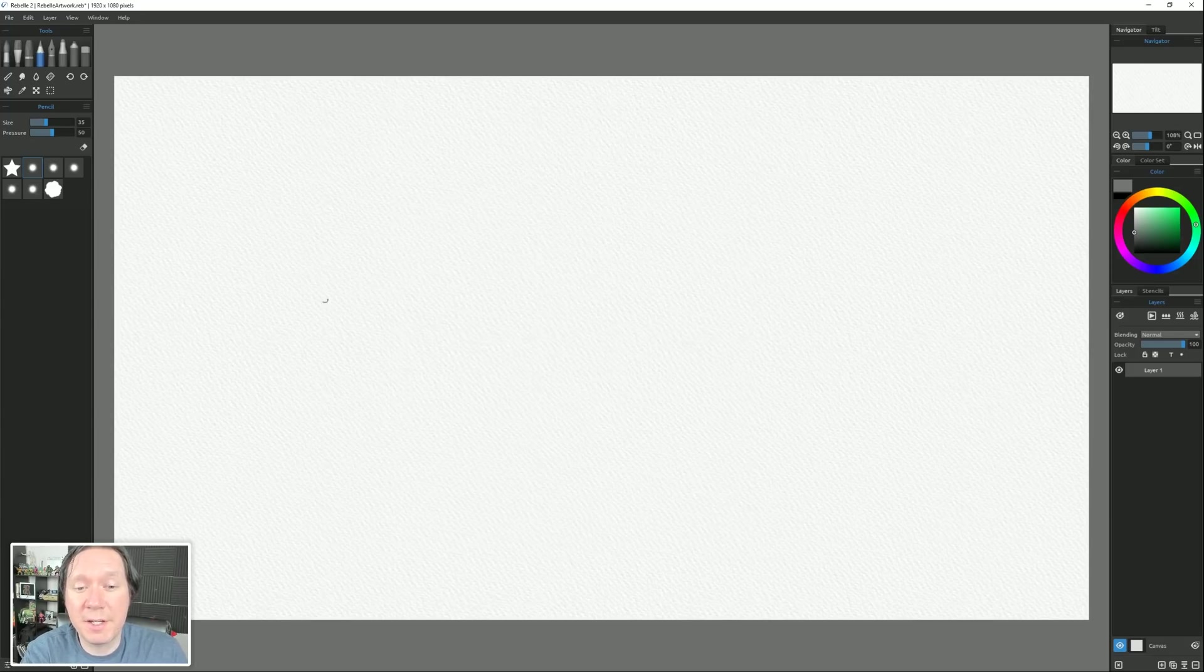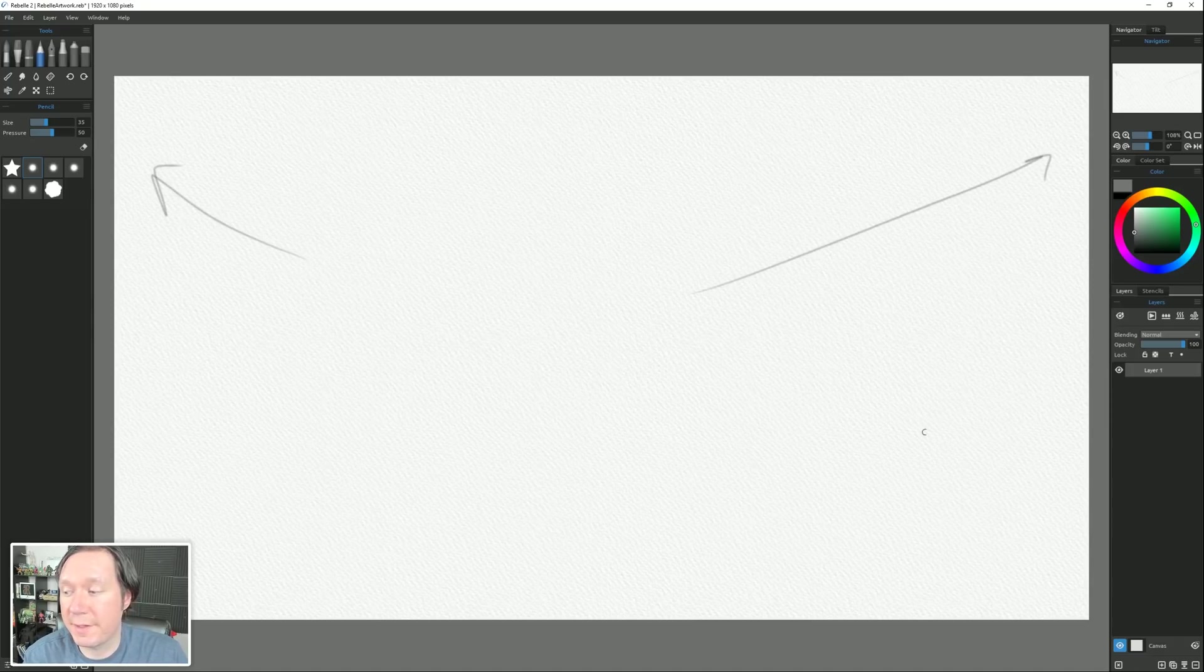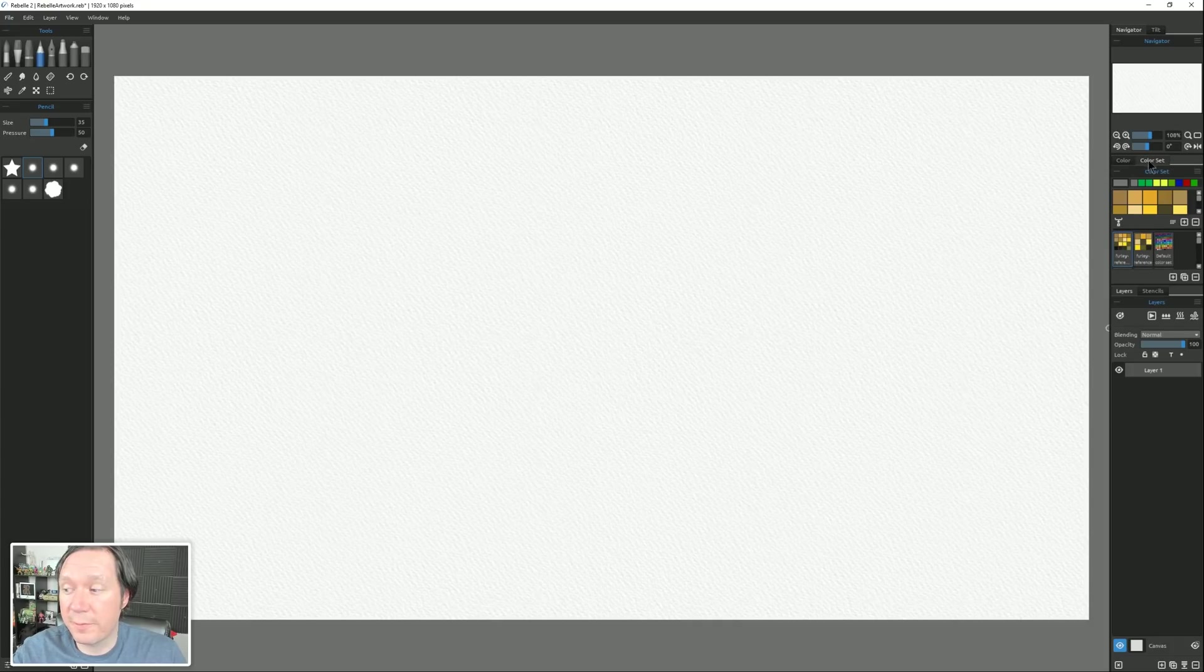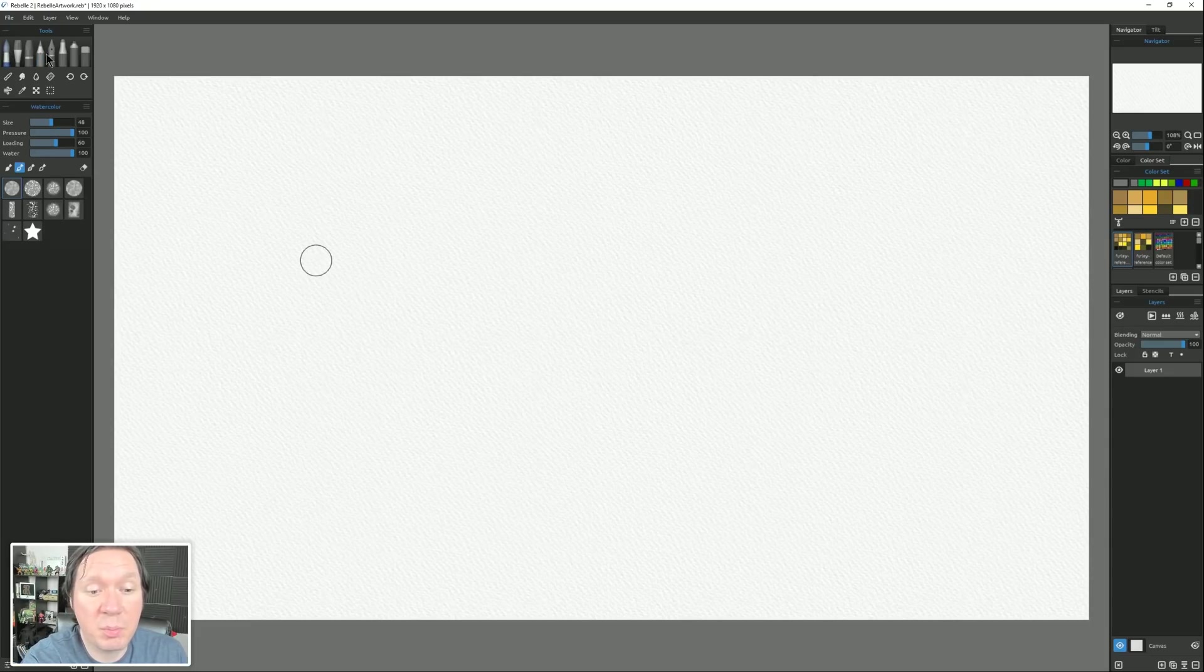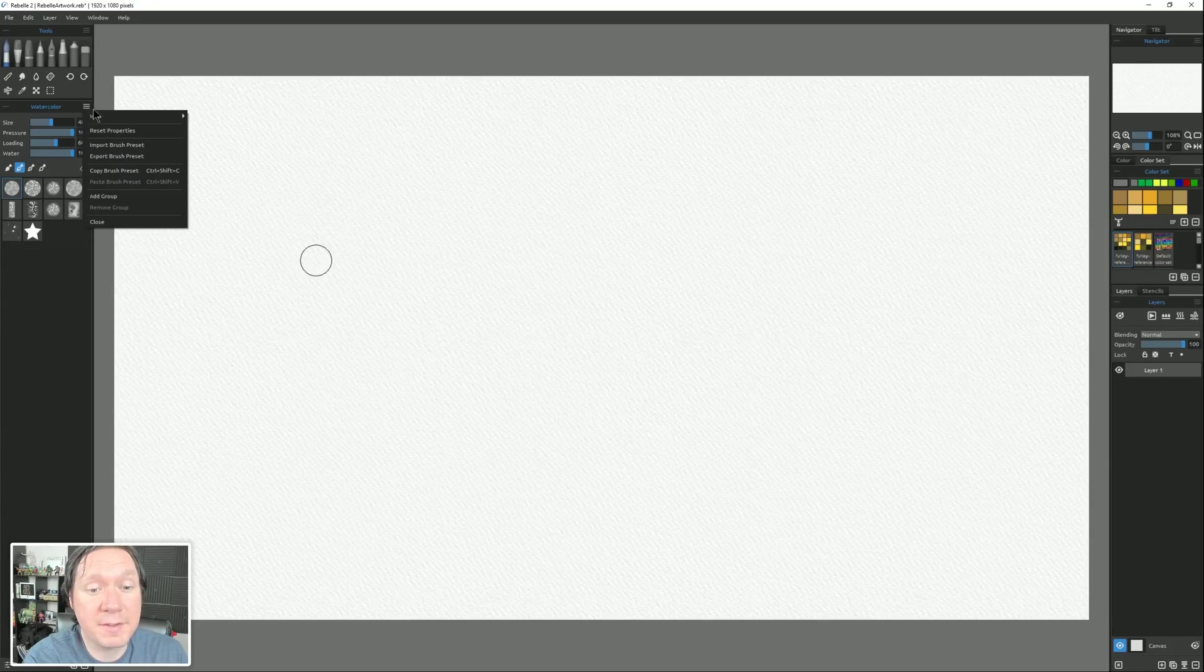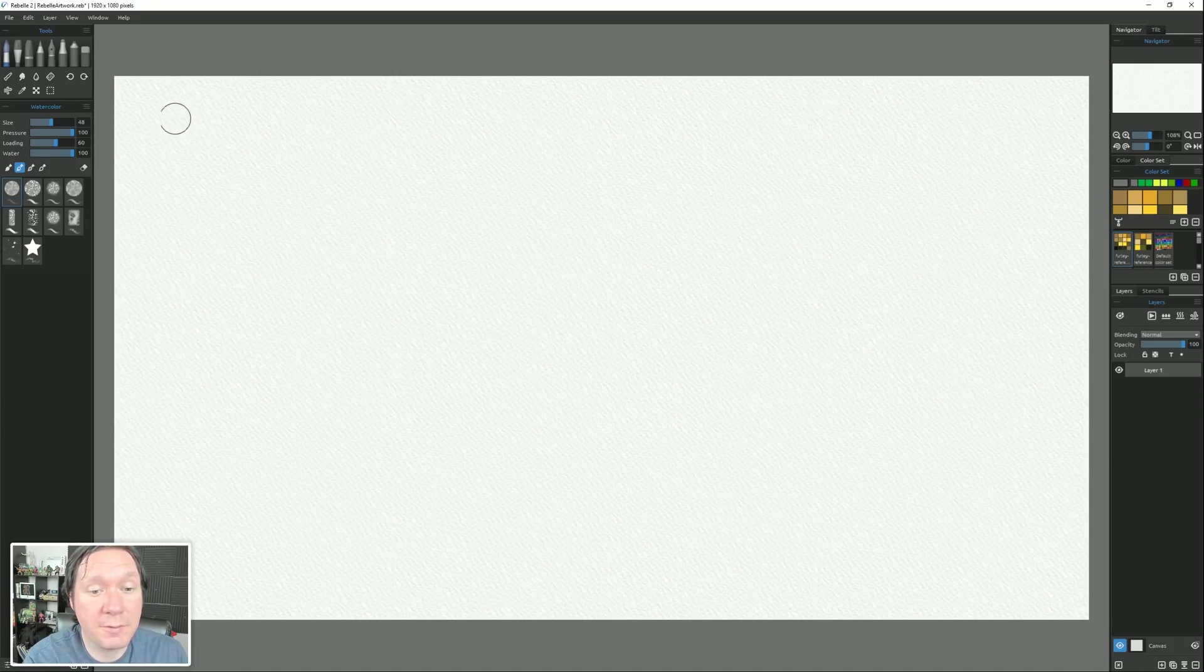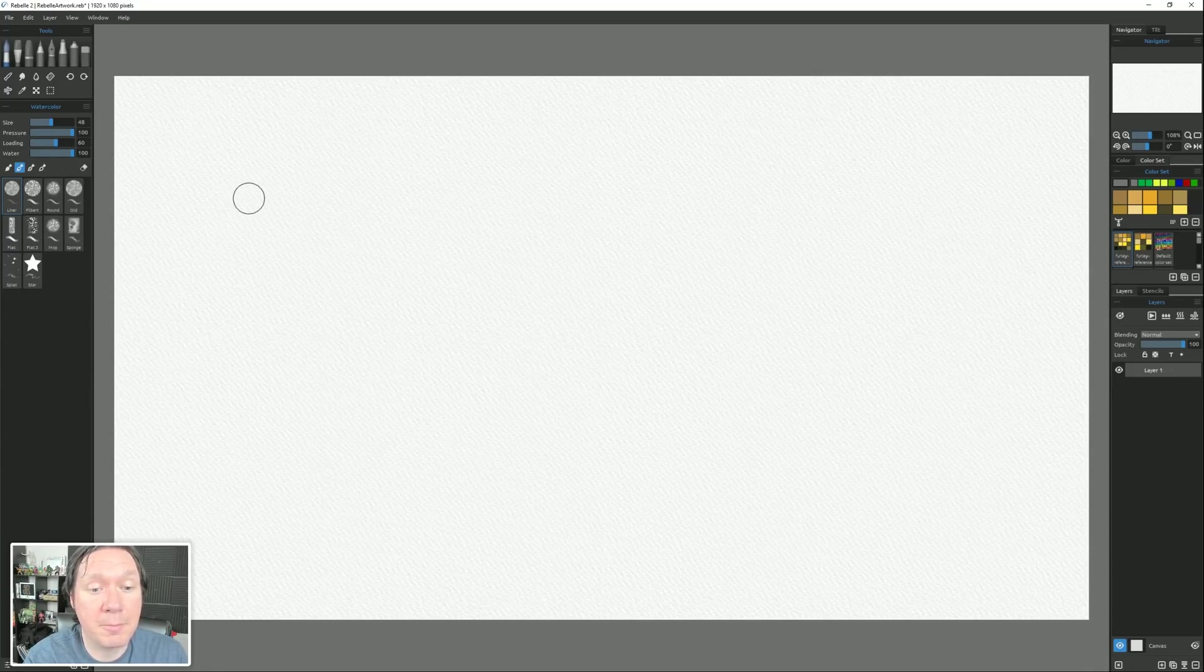Another change you might notice is that the user interface, which is everything that you can see surrounding the canvas here, has been updated to make it a little bit more compact. You can also change some of the properties of the palettes and icons like you couldn't before. For example, in Color Set, we can use large or small icons. If we look over here at the brushes, we can also change how the icons appear. If we go to the top right sub-dialog and we look under icons, we can have an image, we can have an image and a stroke, or we can have an image, a stroke, and a name.